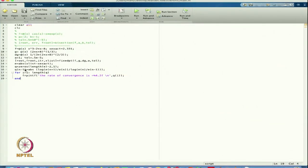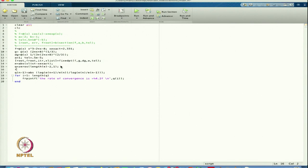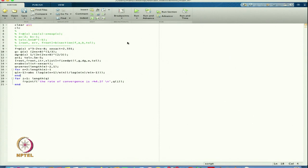I write the for loop as n from 2 to length(E) - 1, fixing the indexing. Let us run again and see.